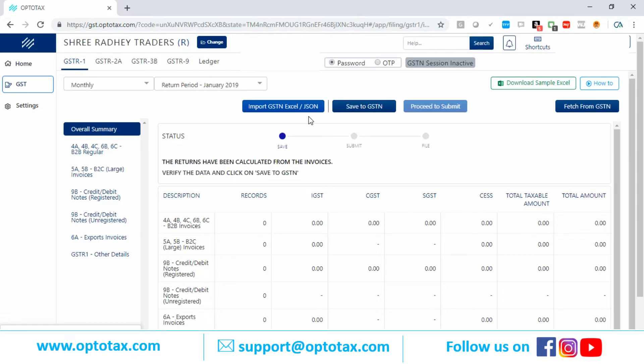One option is the government Excel. Another is the Excel extracted from Tally, Busy, or Marg — the government Excel format from those. And a JSON (JS1) file as well — if you have a JS1 file, the data can be imported.